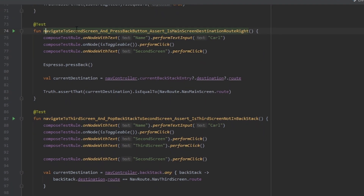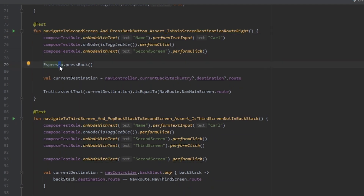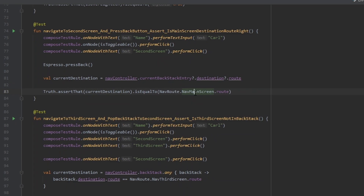In another test, we navigate to the second screen and press the back button, then assert the main screen destination route is right. We navigate to the second screen, use press back, catch the current destination, and assert the route is correct.